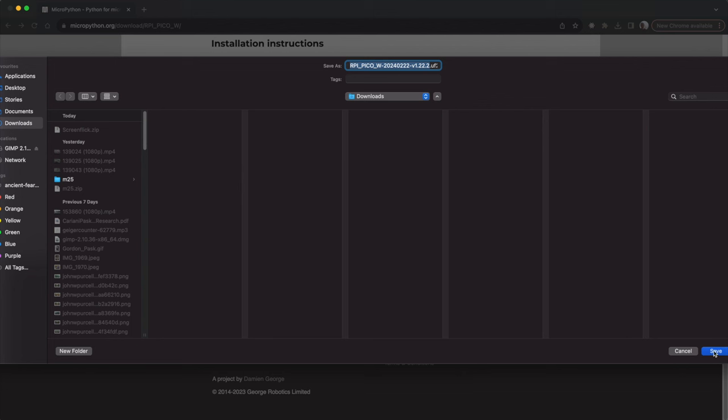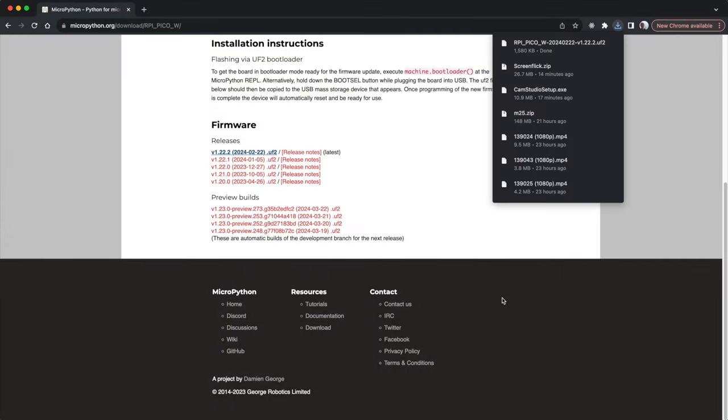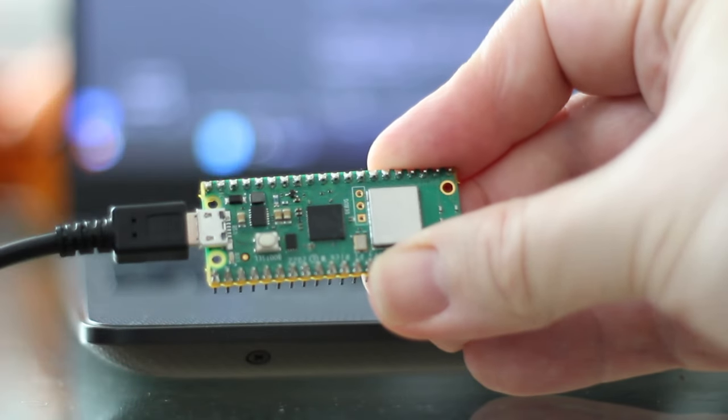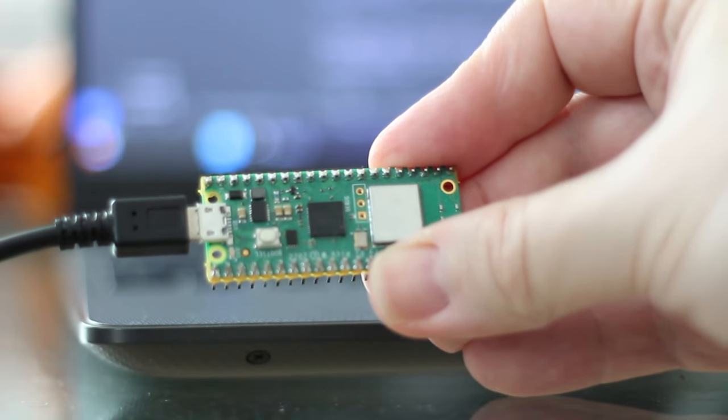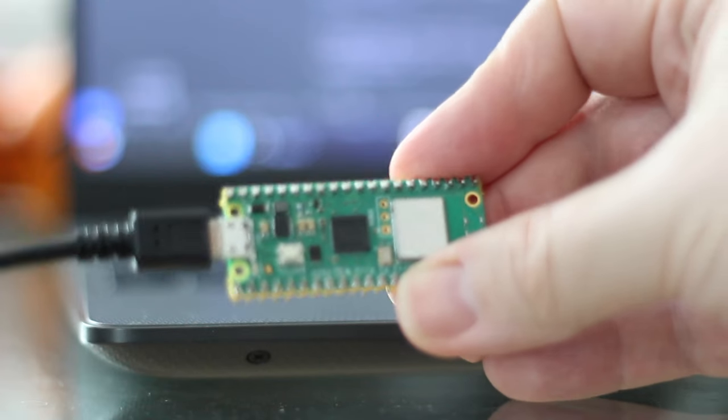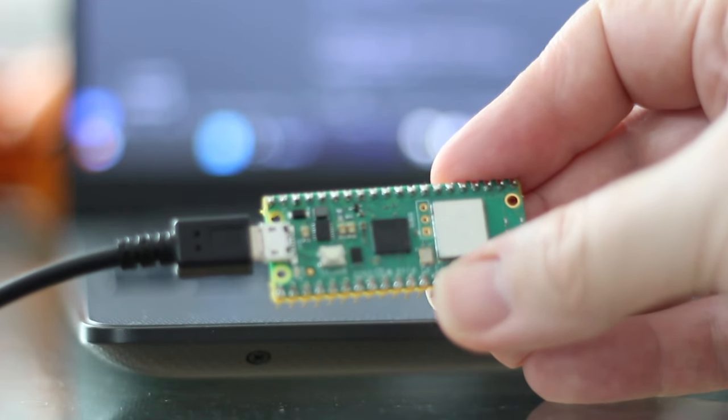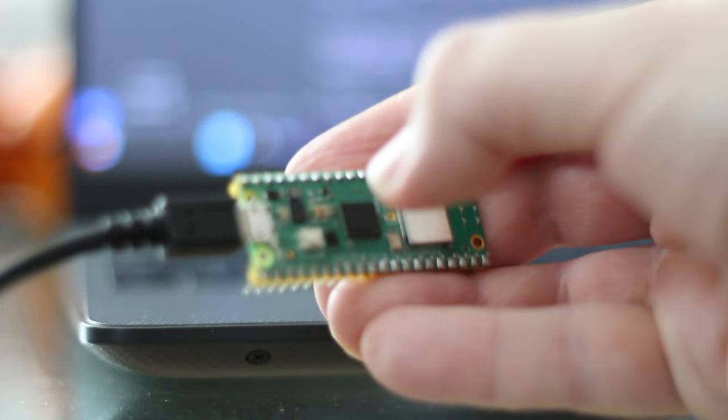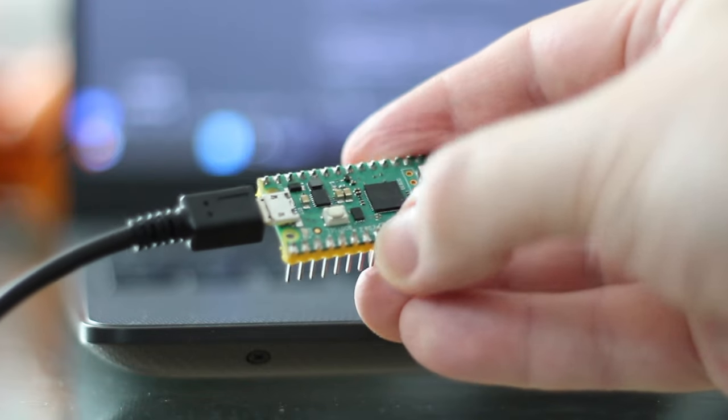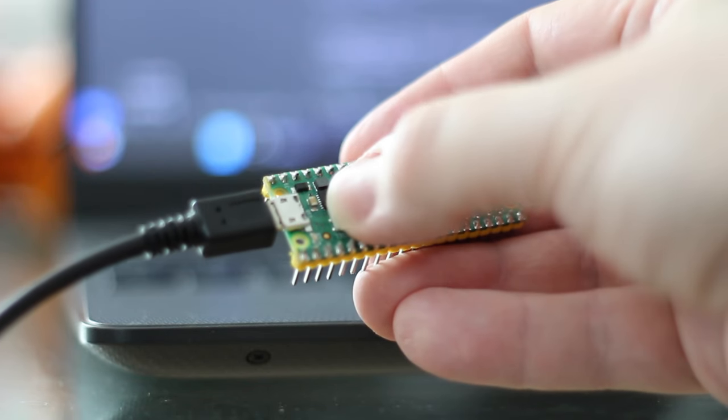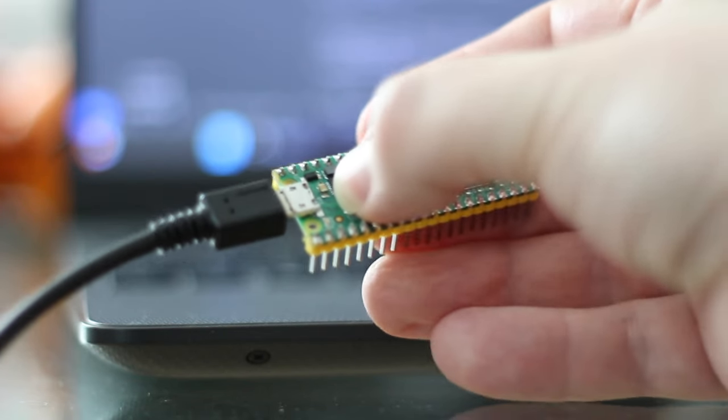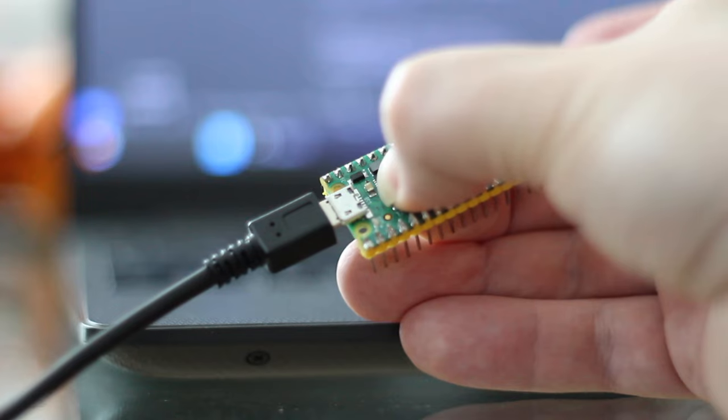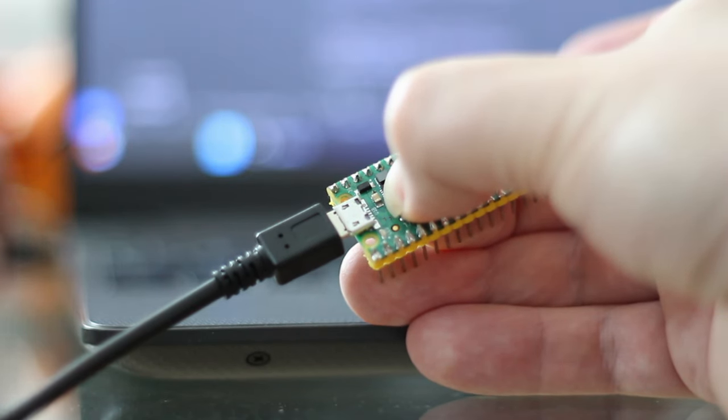Now we've got that, what I need to do is I need to plug the Pi Pico into my computer via USB while holding down the boot select button. The boot select button is this button on top of the Pico, you can't really miss it. You need to hold that down while you plug it in.